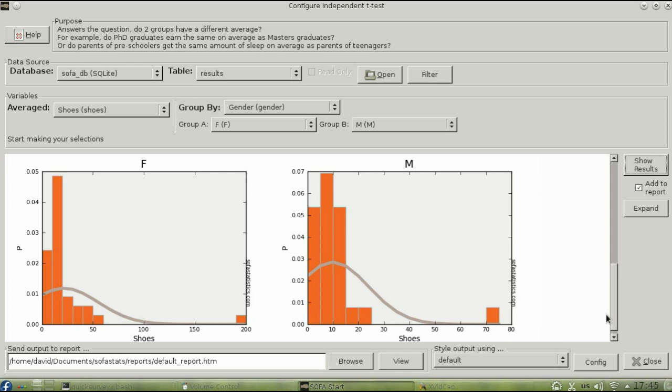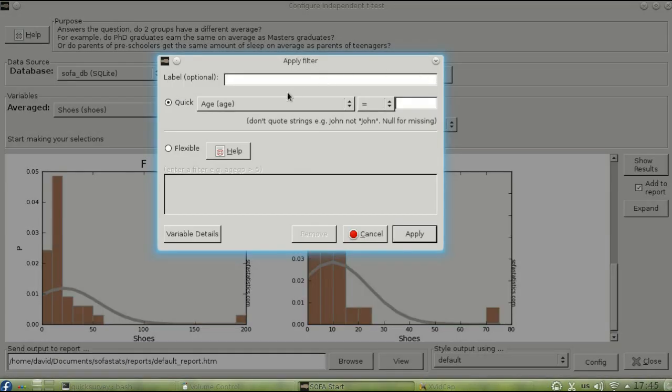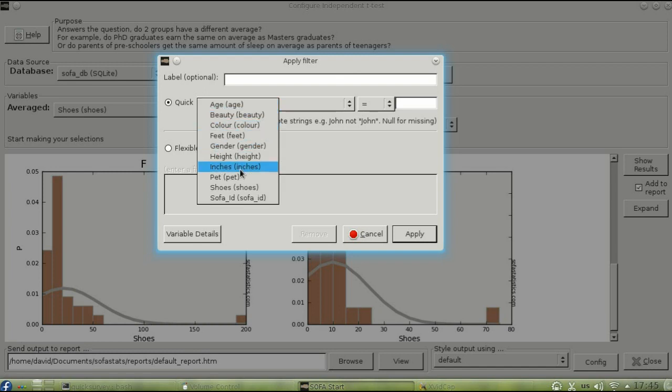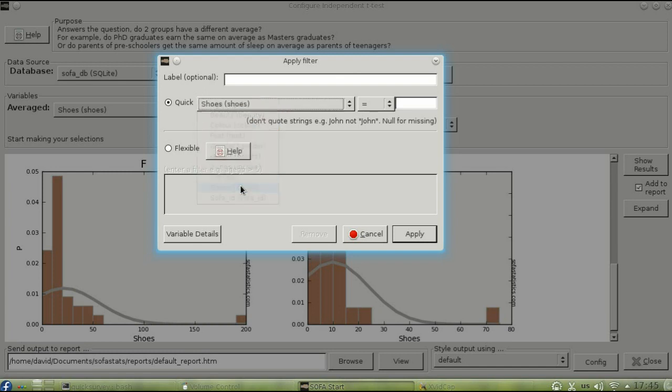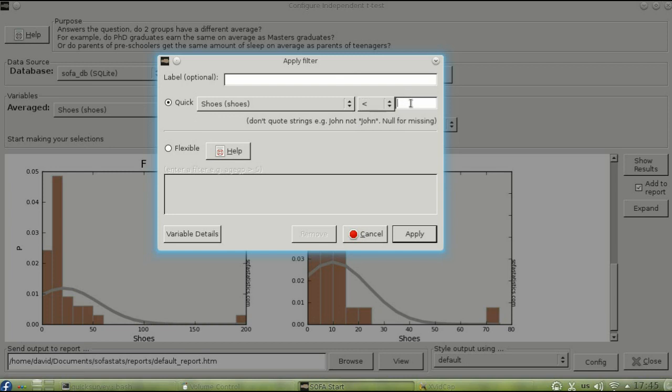What would the results look like without those people? You can find out by setting up a filter to specify which values you want to analyze. Select Filter and say that you only want data where the number of shoes is less than 70.